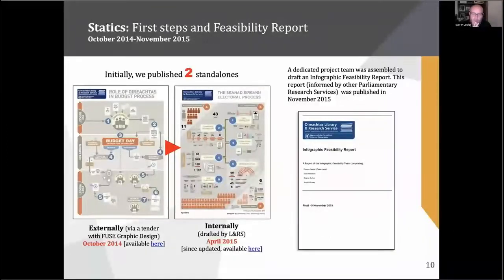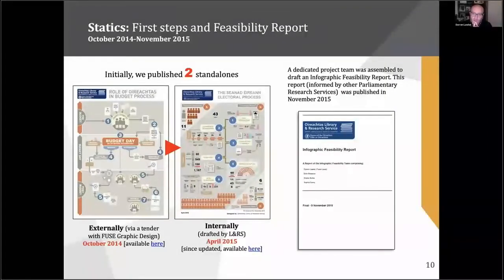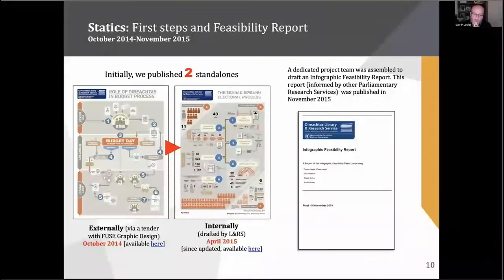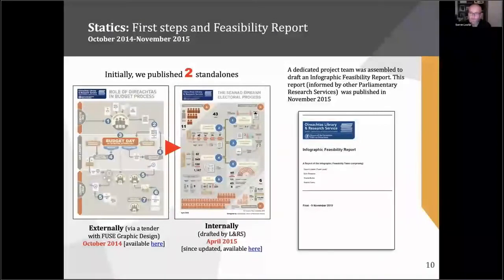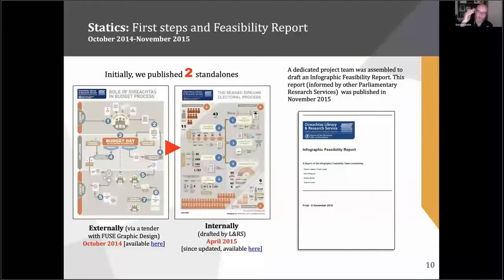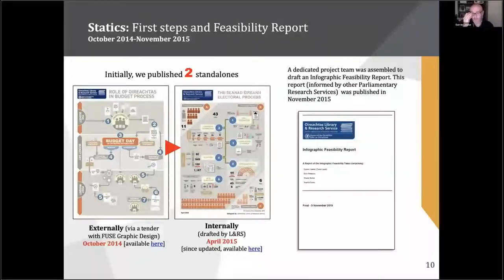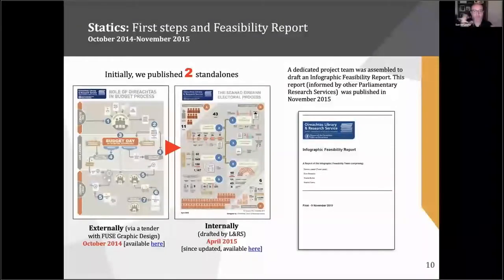Just to mention very briefly what we did. We had an external tender — we produced just one infographic with Fuse graphic design. We did a tender with them in October 2014, and they designed it, but we worked with them at the conceptualization stages. We had a tabular format for the data itself. The key point — and I'll mention it later — is that this is a process, more so than it's data.